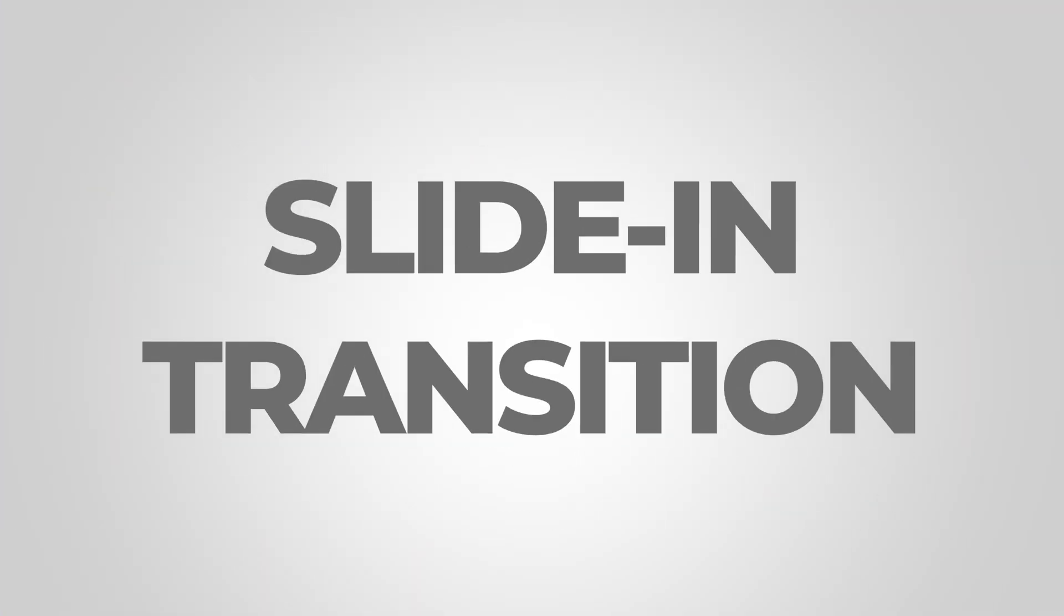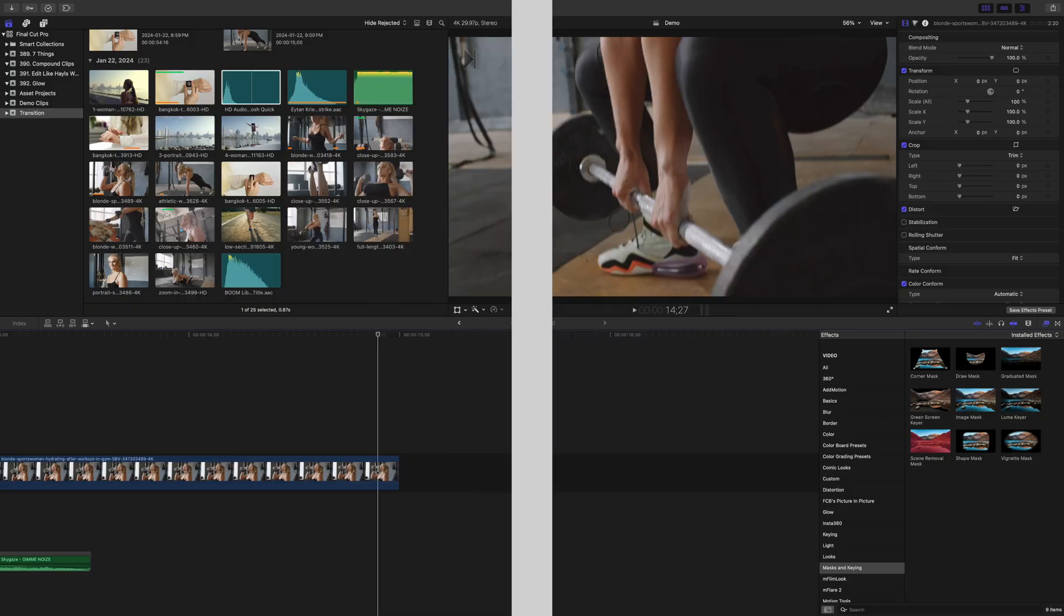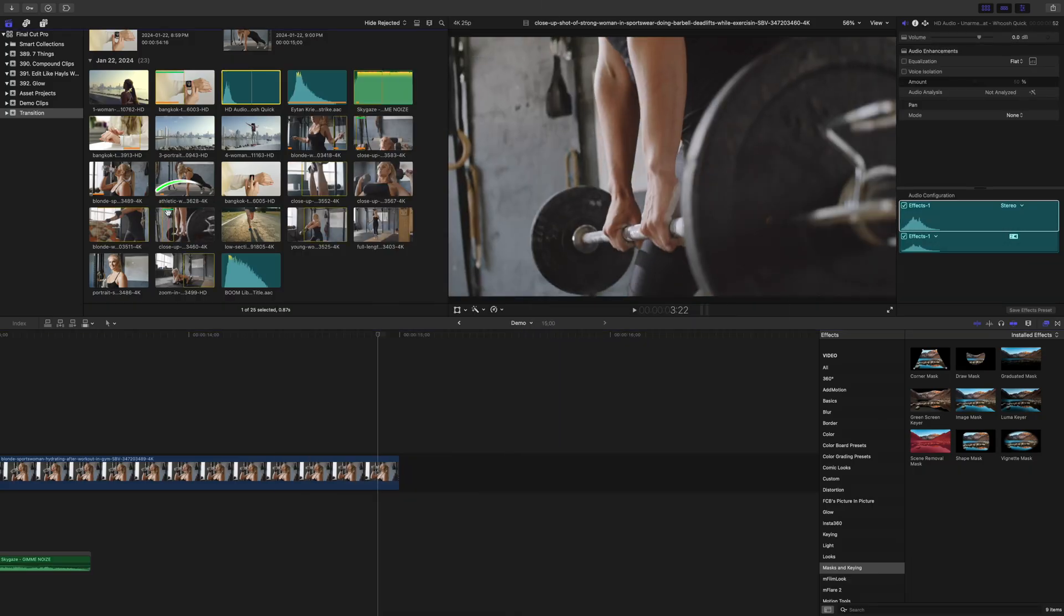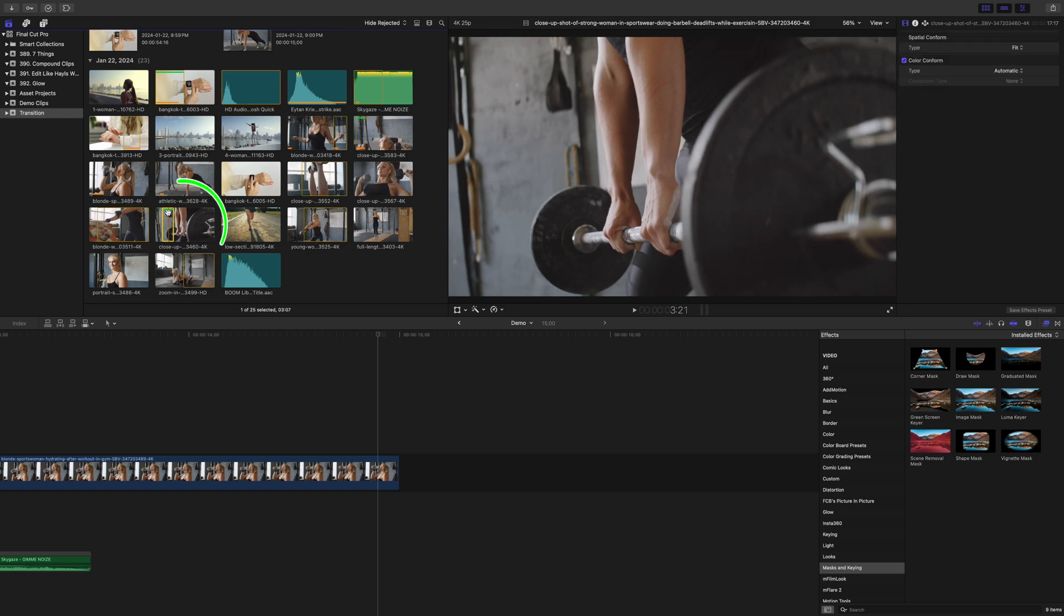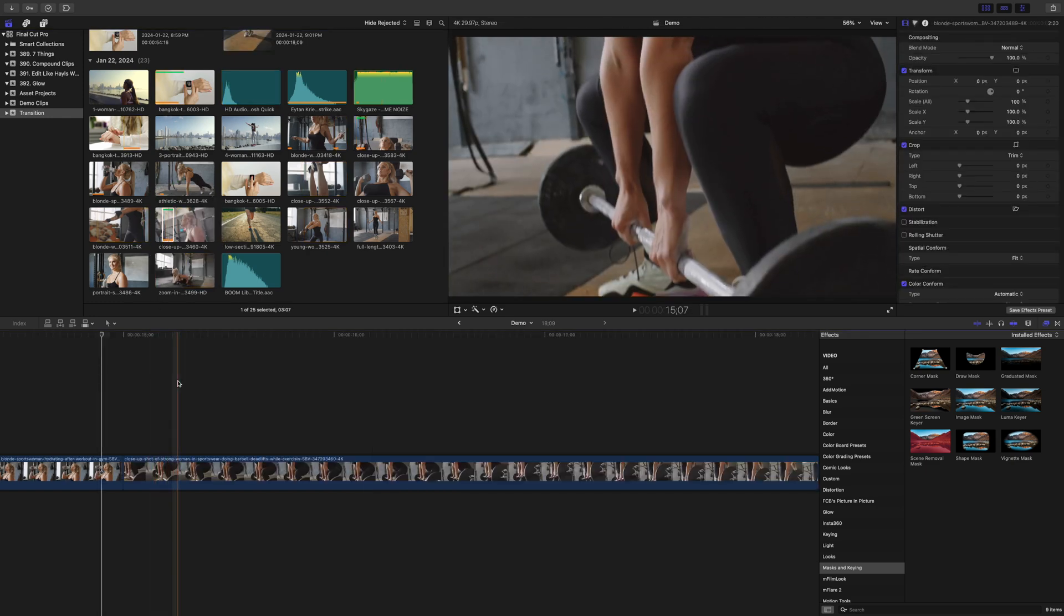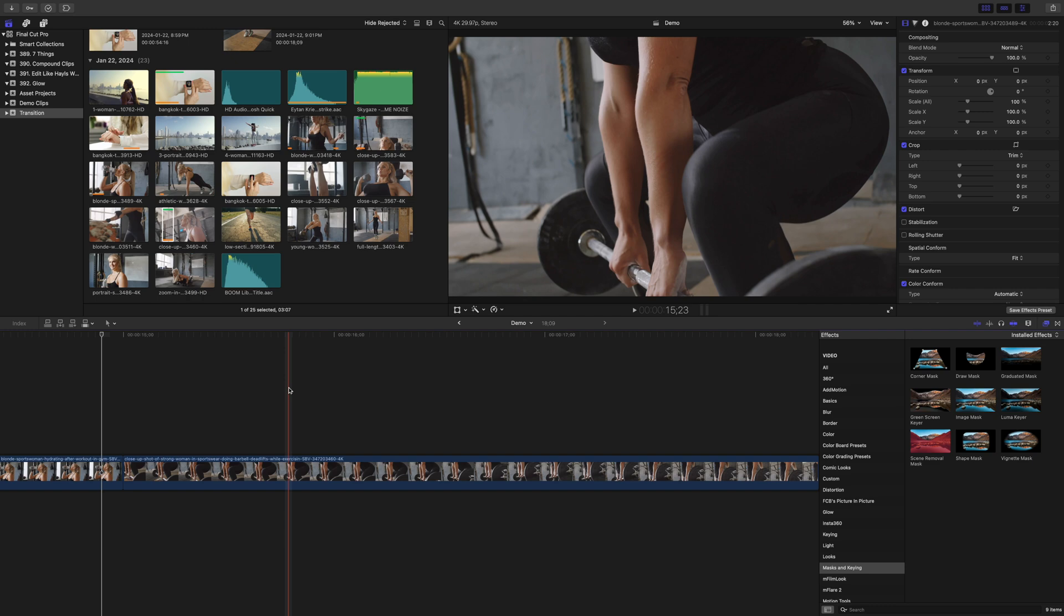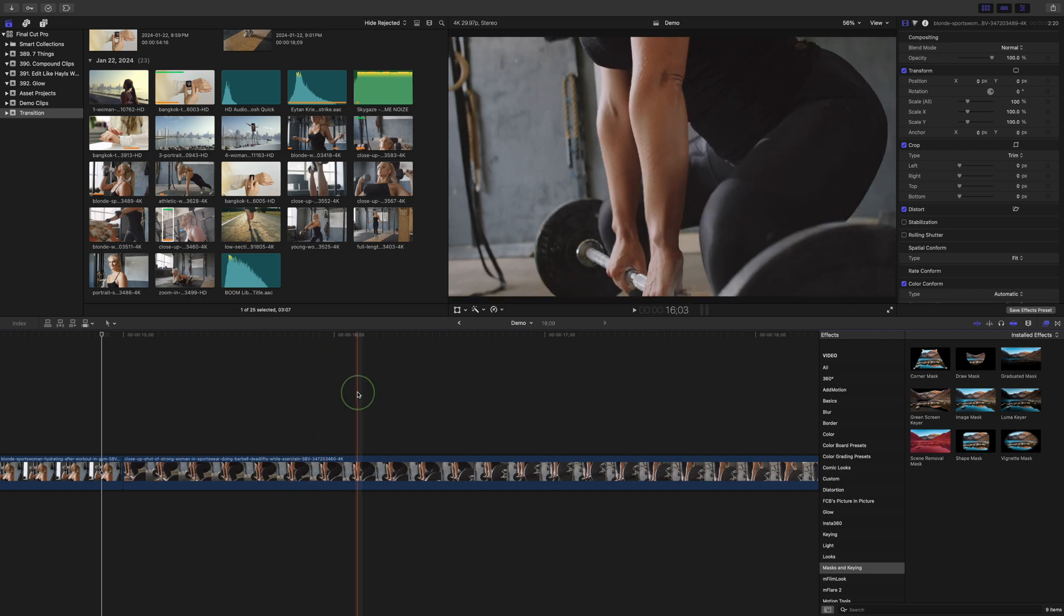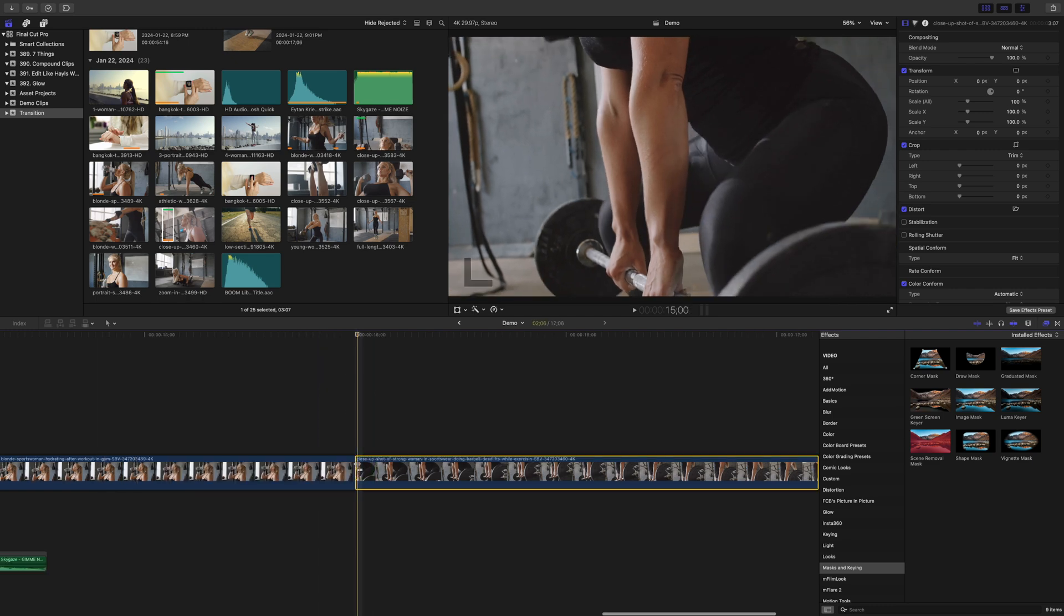Next, let's look at a freeze frame slide in transition. Select the clip you want to transition to and add it to your timeline. Find the exact frame you want to transition on, and ripple trim the start of your clip to this frame.